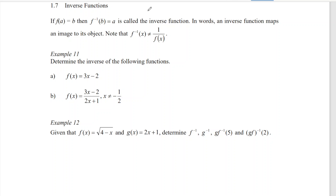Hello everybody, today I would like to share the pre-calculus topic: the inverse function. So if f(a) is equal to b, then when we reverse, we should get back a. We have to bear in mind that the inverse function is not the reciprocal of the function.